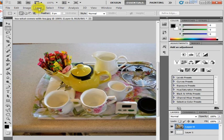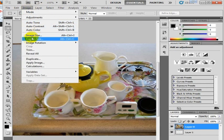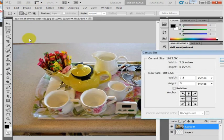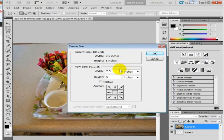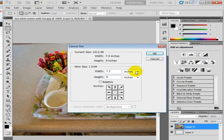Just select it and go Image, Canvas Size. And you want to make the canvas behind this image bigger than it actually is. So you're going to go 7.7. For example, you can do this in pixels too.